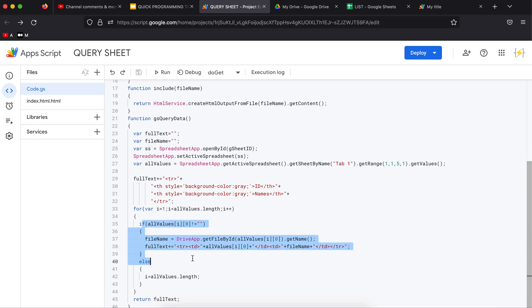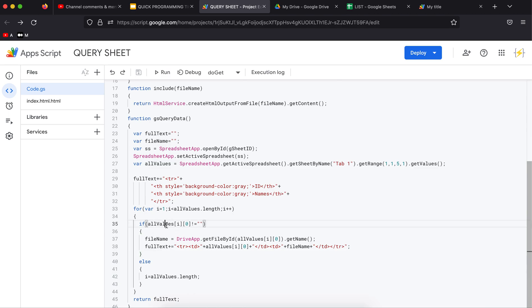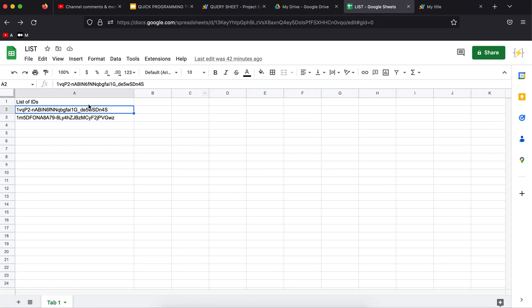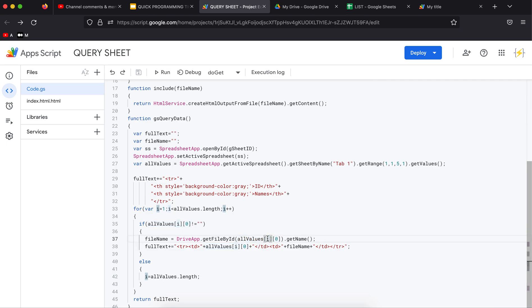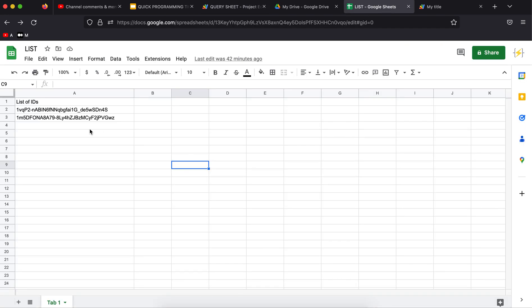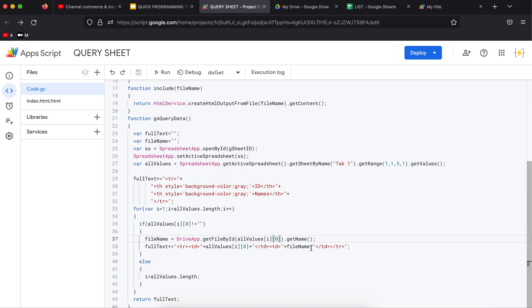If I'm still not reaching the end of the list, I'm going to get the file name by DriveApp.getFileById. I'm using the actual row, the current row, and the zero column, this is the zero column, and I'm going to get the name.